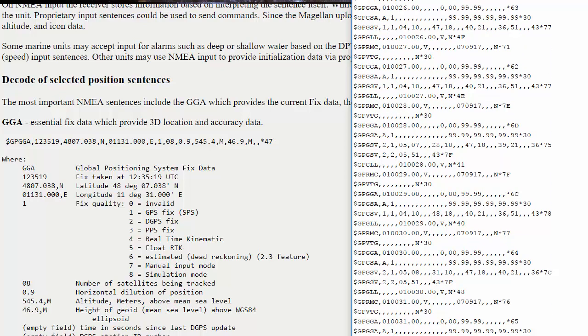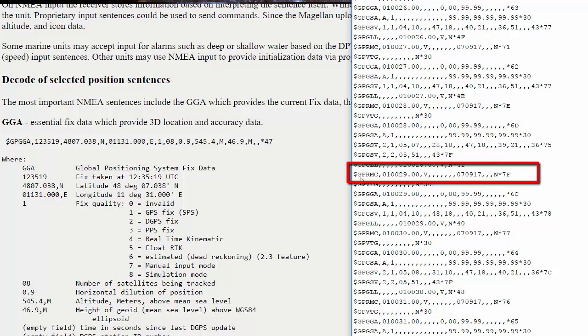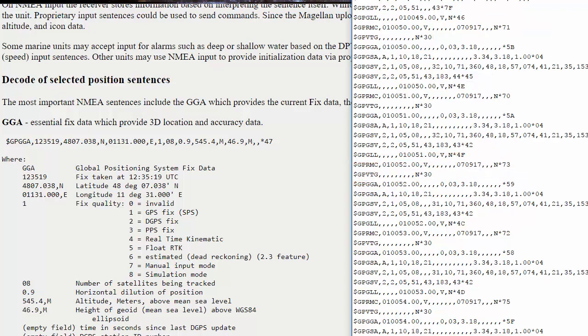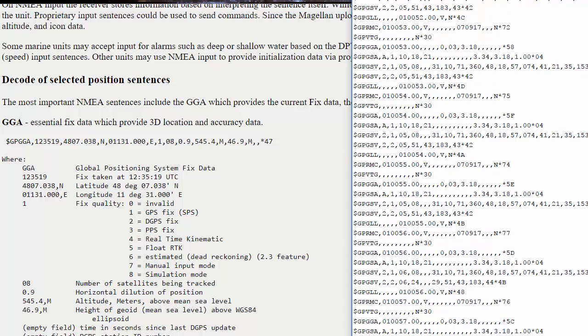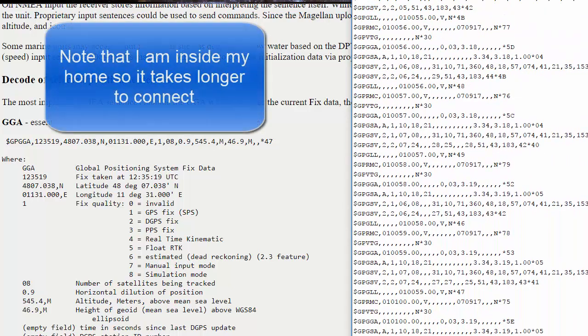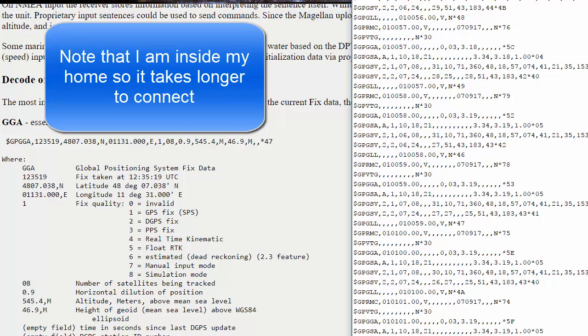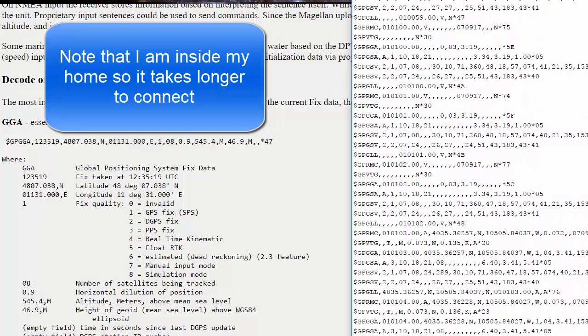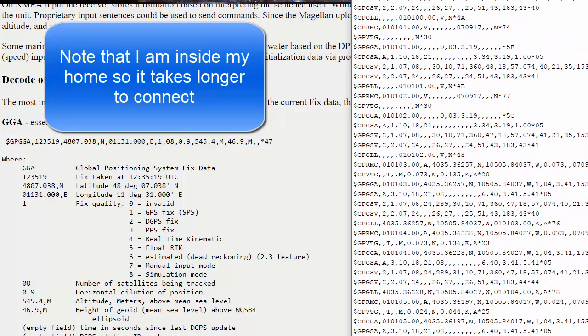Now one thing I want to show you is a lot of these strings are blank because they're not getting data yet. This one, the GPRMC one, we can see it connected to at least one satellite because here is UTC time and UTC date. But we don't have our positioning data yet. Sometimes it can take a minute or so to get enough satellites to get accurate position data.